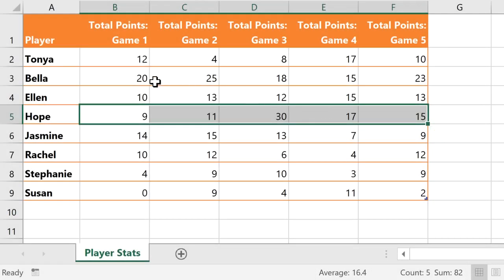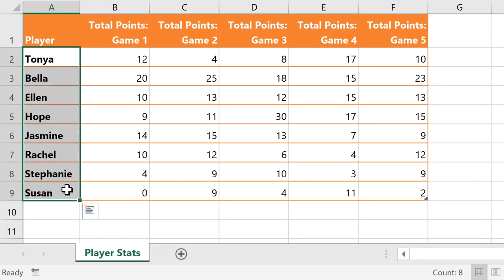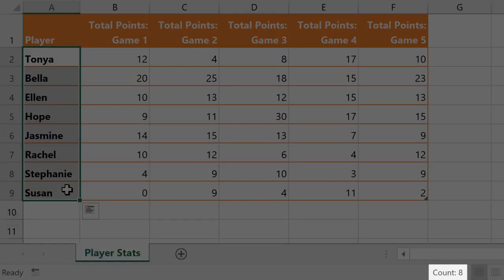When selecting text values, it won't show a sum or average, but it still shows the count, which we could use to quickly see how many players are on the team.